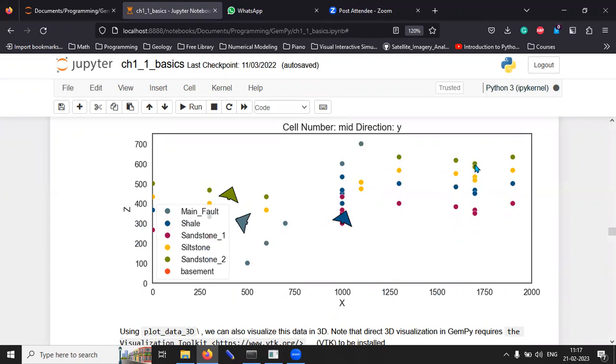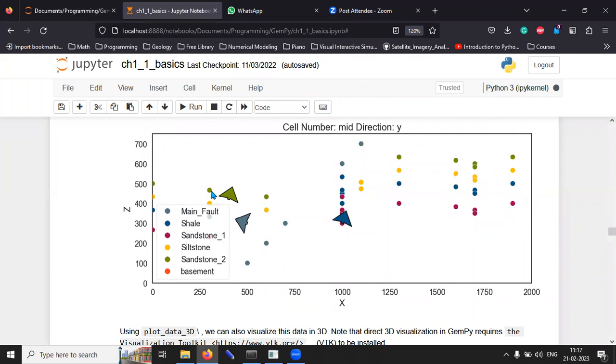Where this green is essentially telling you that sandstone 2 that is exposed here, sandstone 2 is exposed over here on this side as well. So, kind of you are instead of having lines, you are kind of using these data points to kind of understand where this material is.